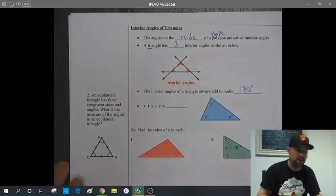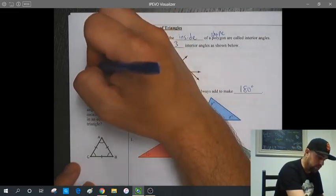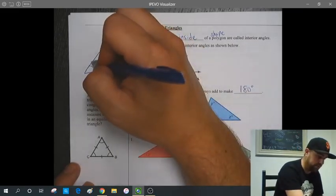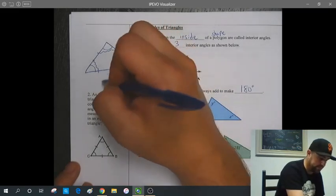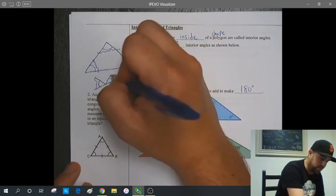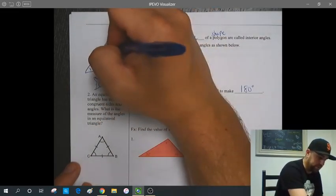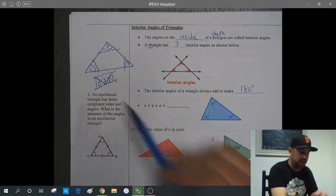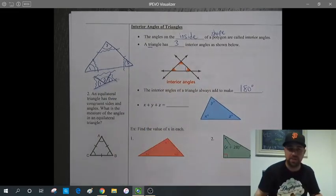The interior angles of a triangle always add up to make 180 degrees. You can show this by drawing any random triangle on paper, cutting out the three corners, and then placing the three cut pieces together. What you'll find is that the vertices of those three pieces line up to make a straight line. Since a straight line is 180 degrees, the three angles of the triangle also add to make 180 degrees.